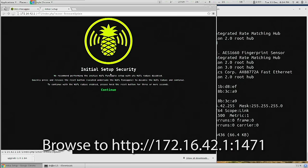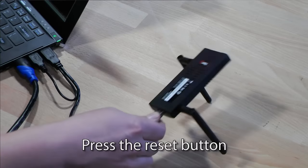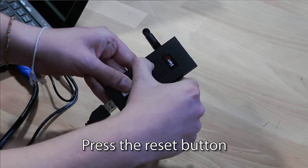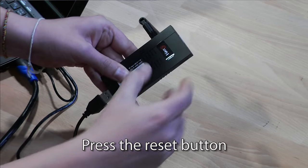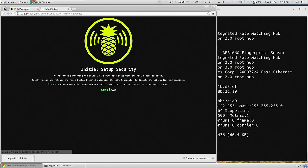And for security, what we'll need to do is on the reverse side of the pineapple, press the reset button once, and click continue.